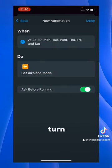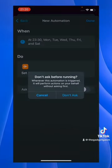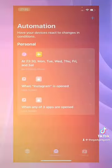Then click on Next, turn off Ask before running, and click Don't Ask, then click on Done.